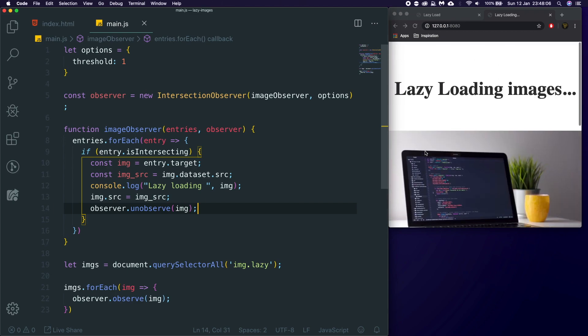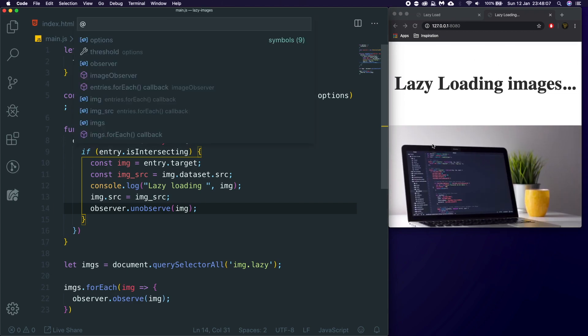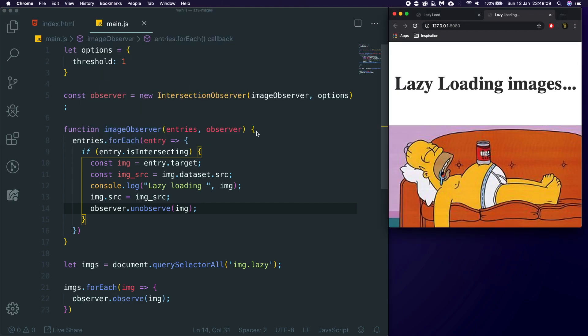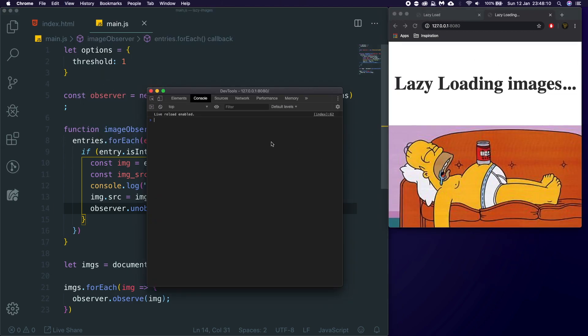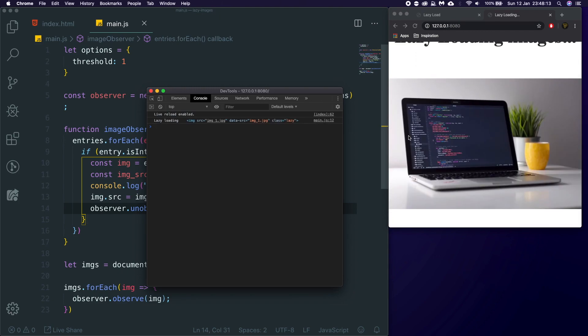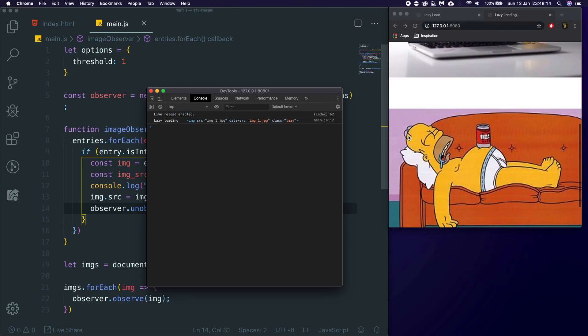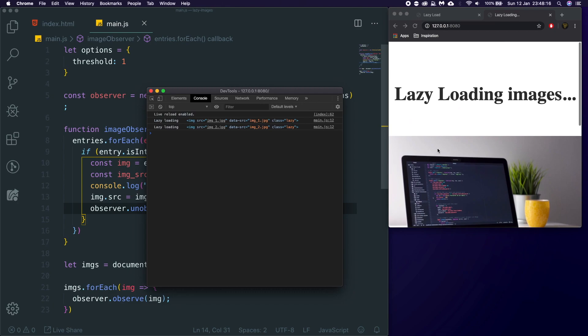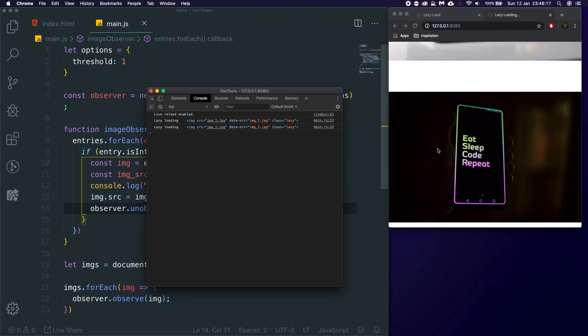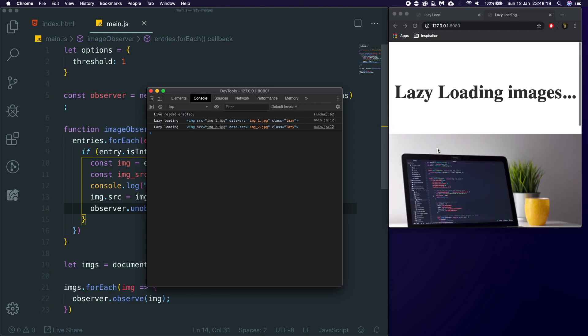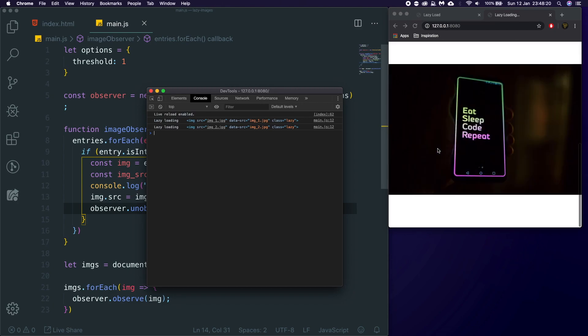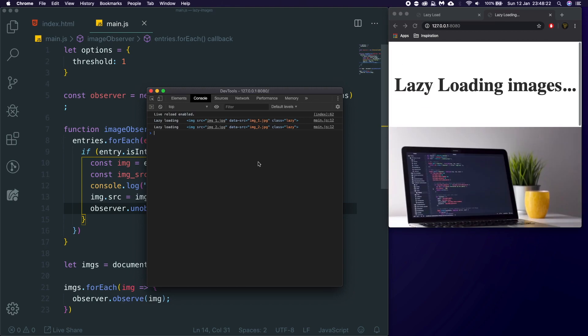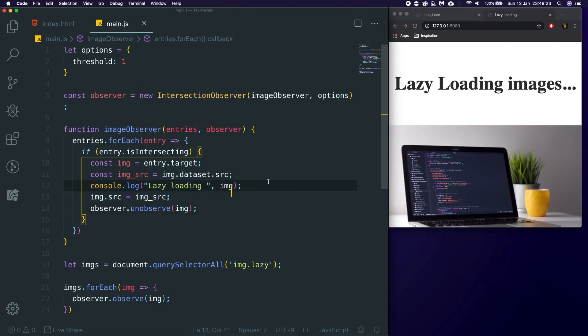And now, if we hit save, and we go back up, let's refresh the page. Let's make sure we have our code open. So, now, as we scroll, you can see it says lazy load, and if we scroll down again, we've got the second one. But, now, if we go back up and back down, you can see it doesn't get called again, which is perfect, because that is what we want. We only want it to be called once.